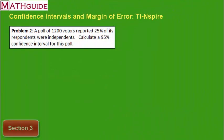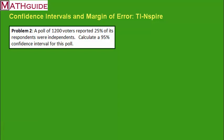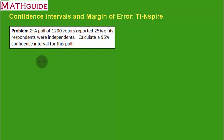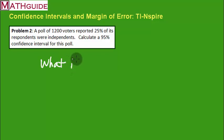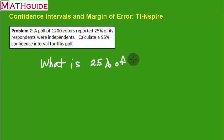Here's our second problem. A poll of 1,200 voters reported 25% of its respondents were independents. Calculate a 95% confidence interval for this poll. Again, you've got to ask yourself this question. When you're given this percent and you're given the number of respondents, we want to figure out what is 25% of 1,200.